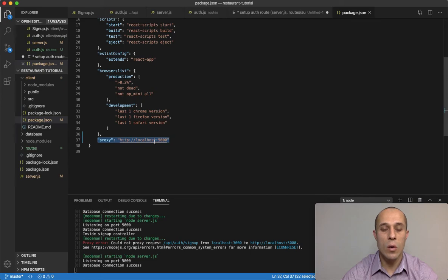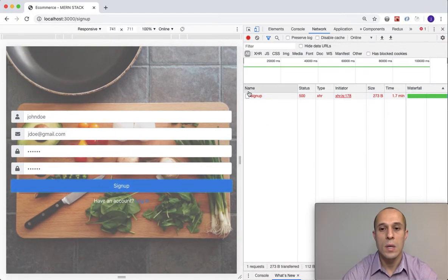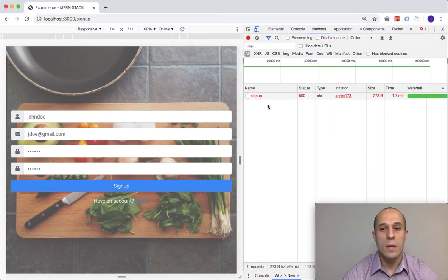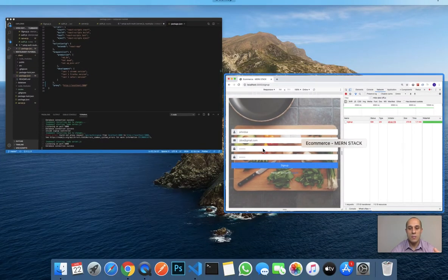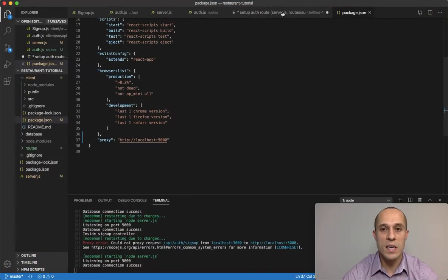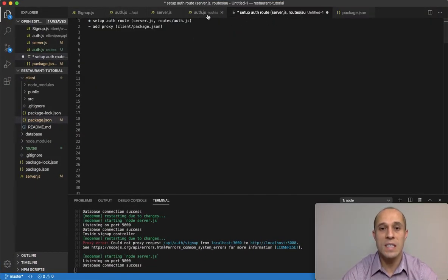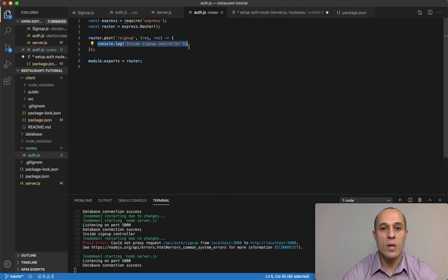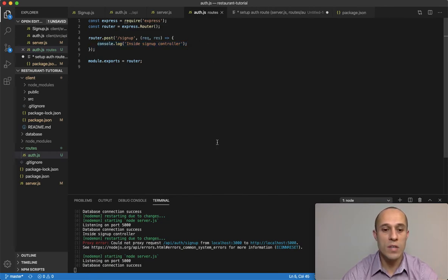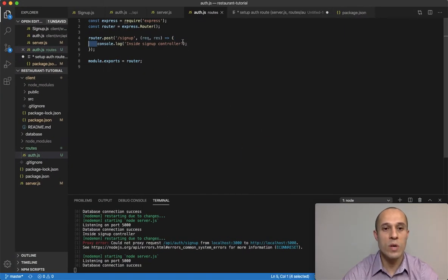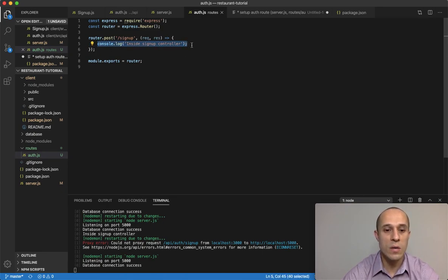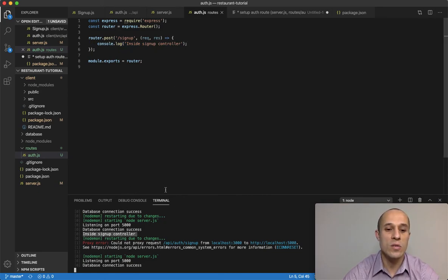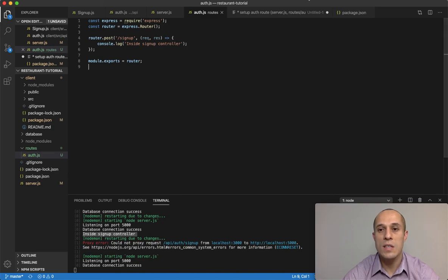Don't worry about this error because the server was hanging since we didn't send a response in the controller. But everything's working. Let me make that request again because remember we're doing a console.log. You can see it right here - we made a request on the front-end and we see the output on our back-end server console: inside signup controller. That's it for now, see you in the next lecture.